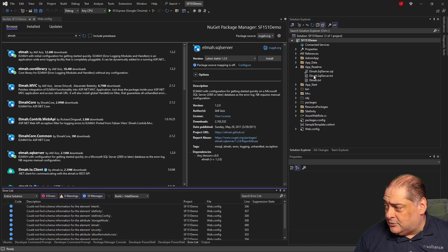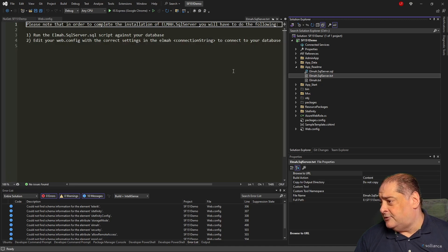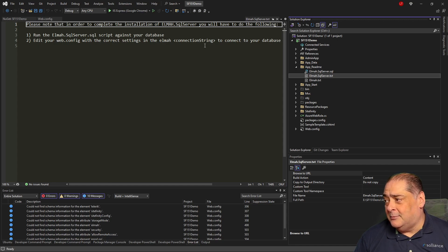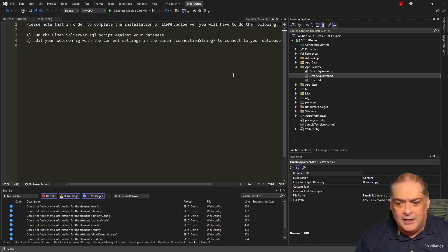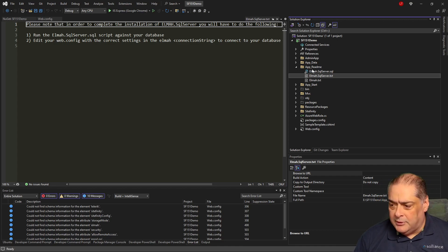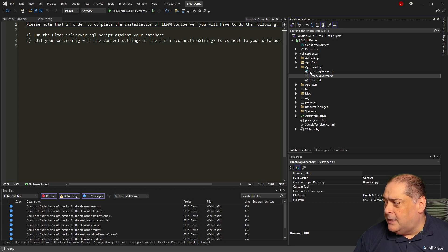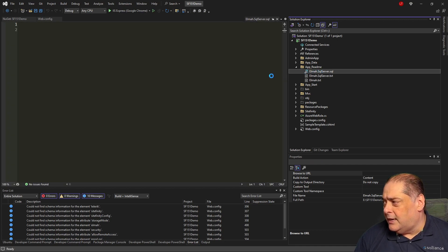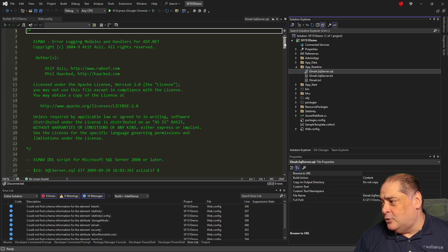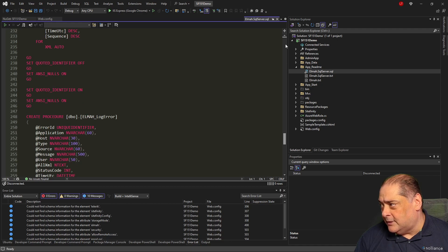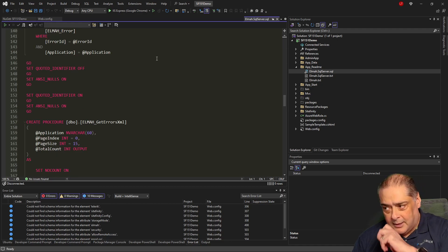It adds a couple more things as well. There is an ELMAH.SqlServer.txt. It says: run the ELMAH.SqlServer SQL script against your database, and edit your web.config with the correct settings in the ELMAH connection string. It gives you exactly all the steps. This App_Readme will tell you exactly what needs to be done. And there is the SQL script — if I click on it, you'll get the entire file for all the SQL that needs to be created on your database.